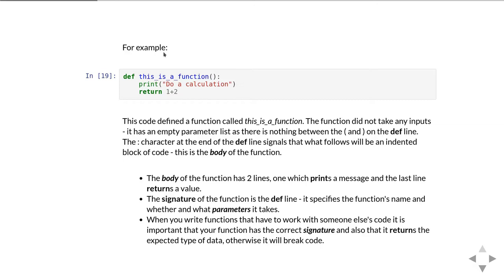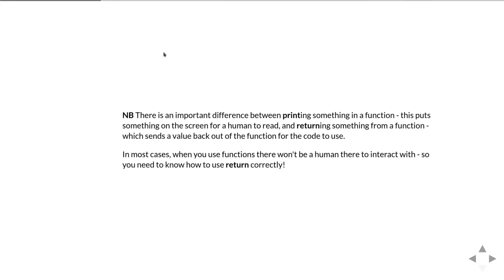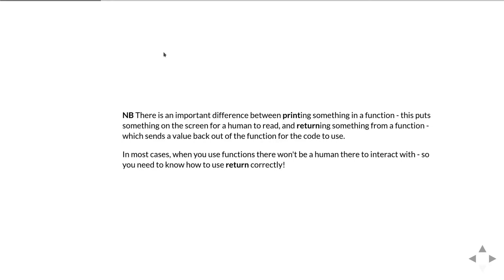If you don't get the signature right, it's going to break some code. I'm going to probably say this several times, but it's very important that you understand there's a big difference between printing something in a function—putting information onto the screen for a human to read—and returning something from the function, which means you're passing information back to the code that's using the function. Quite a lot of the time you're going to be writing functions where there's not necessarily going to be a human there to read anything you print out, or there may not even be a screen on which you could print things. When we say we want the function to return something, we mean you need a return statement that returns the correct values.